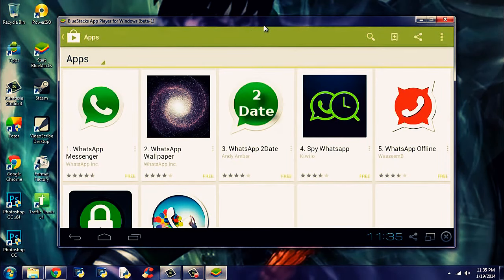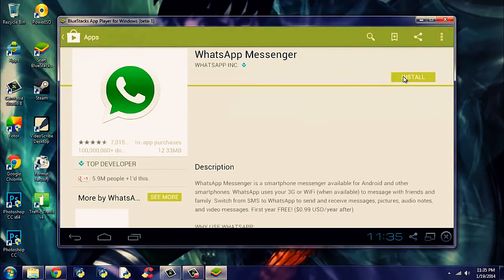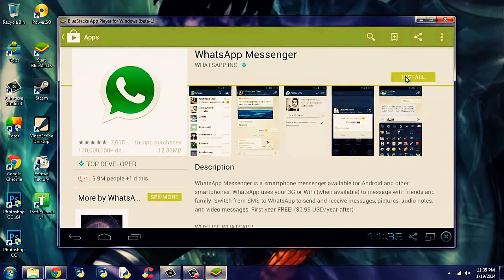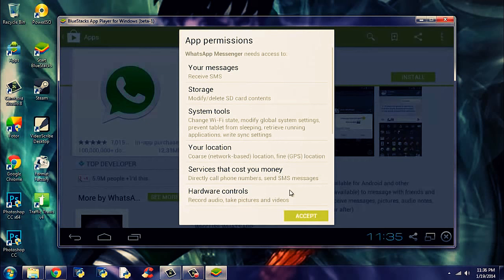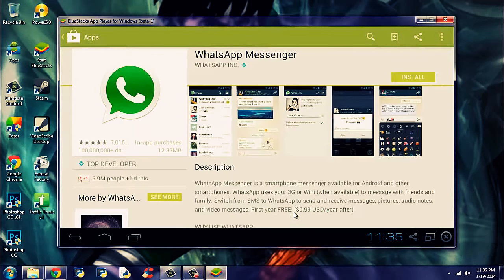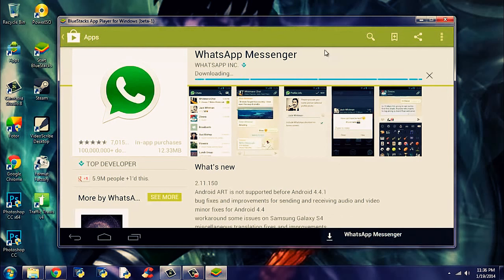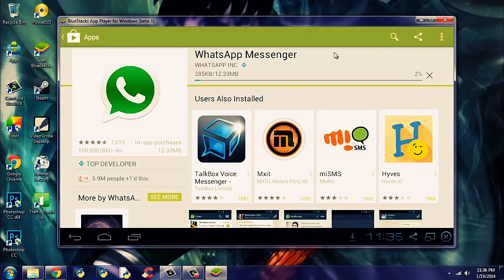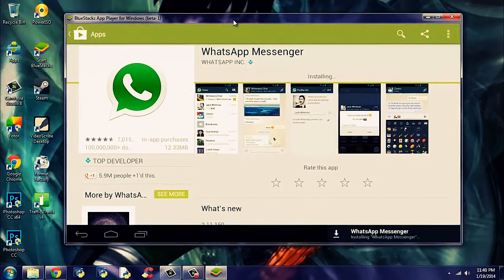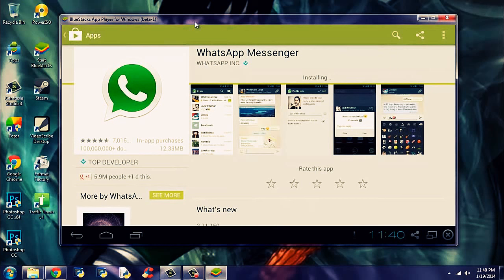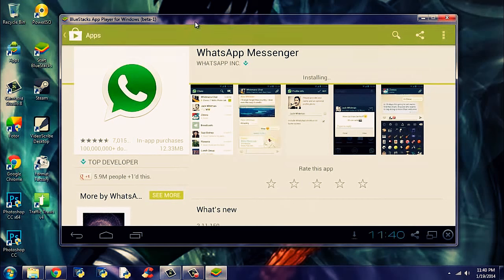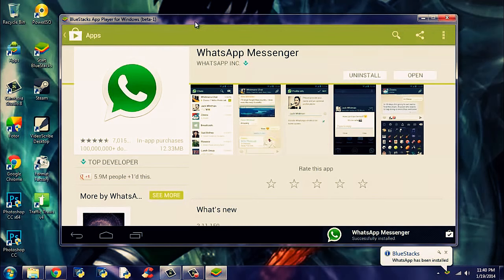Now what you need to do is click the install button just as you would do on your Android device. Accept. And it may take a while to install. This is 12 MB. Maybe 2 minutes maximum with my current internet connection. Now it's finished downloading and it's installing now.